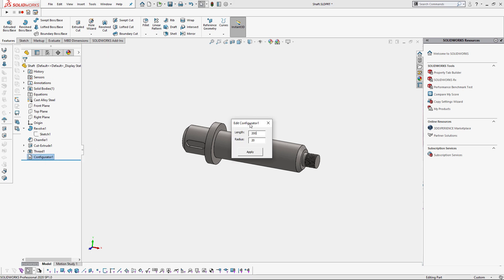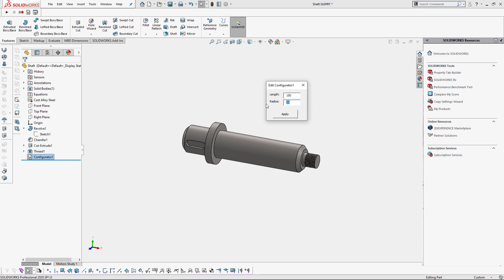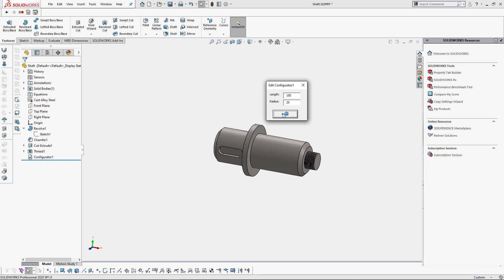We can click edit feature command and modify the input parameters. So let's change our length to 150 millimeters and our radius to 25. After clicking the apply button our model is instantly updated.